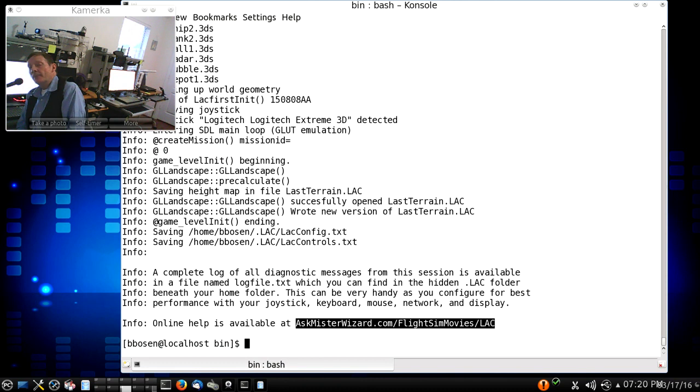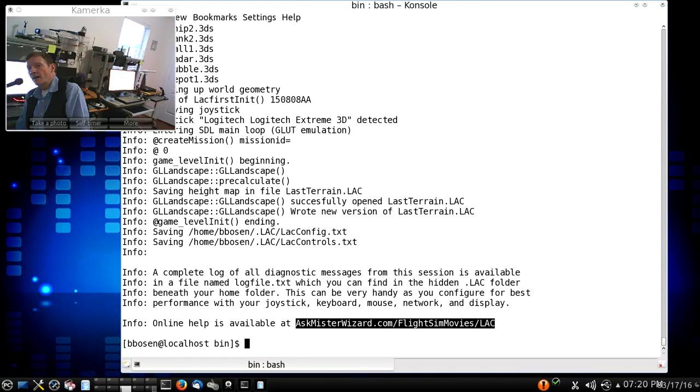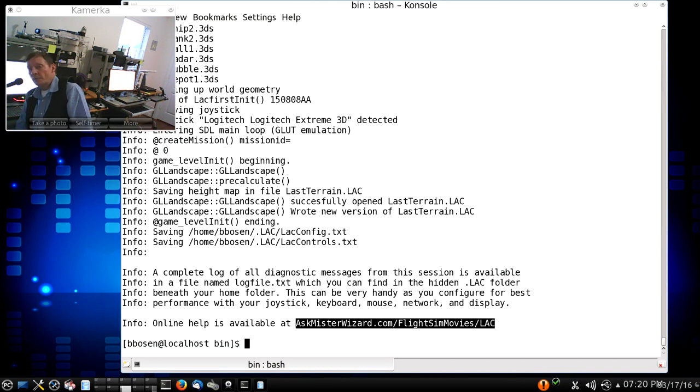My main project for the last year has been the development of a free and open-source combat flight simulator for Linux that I call Linux Air Combat. I know that some of you have been following along, but for those of you that have not,